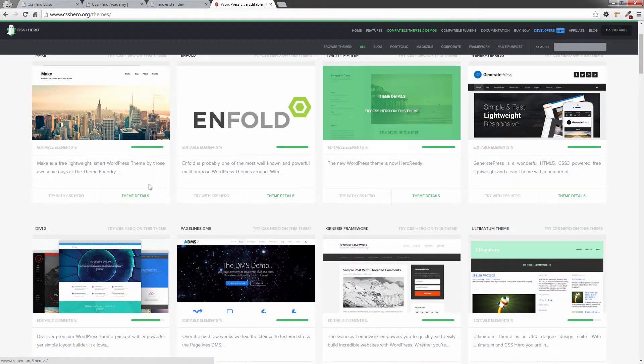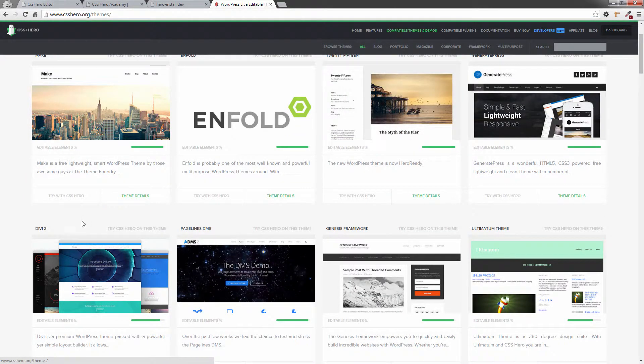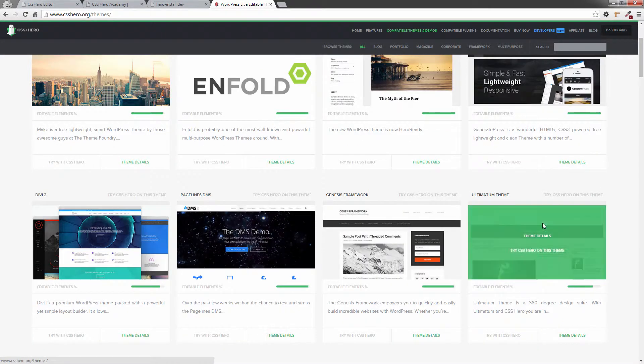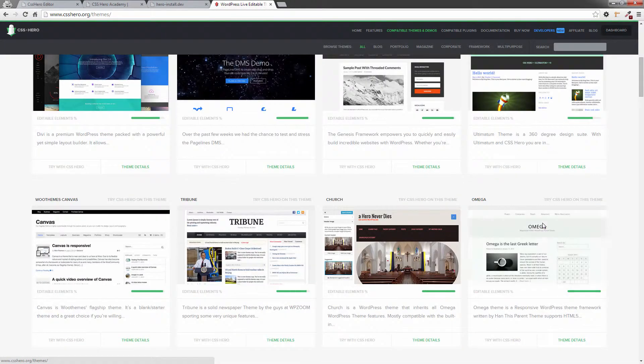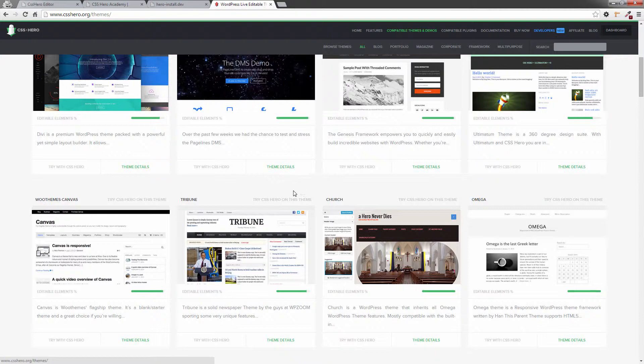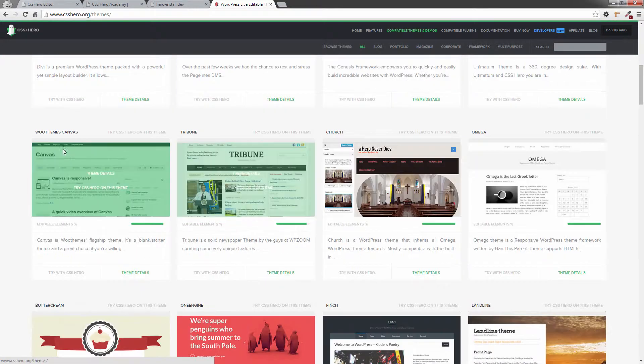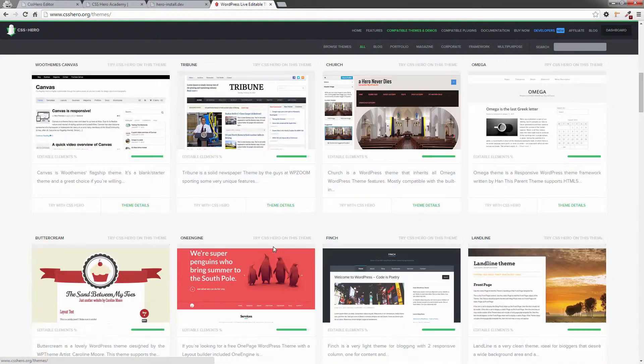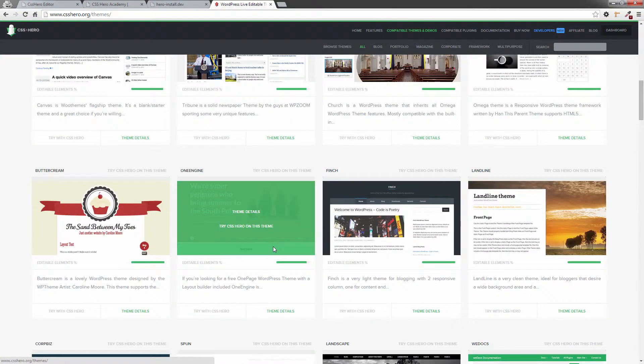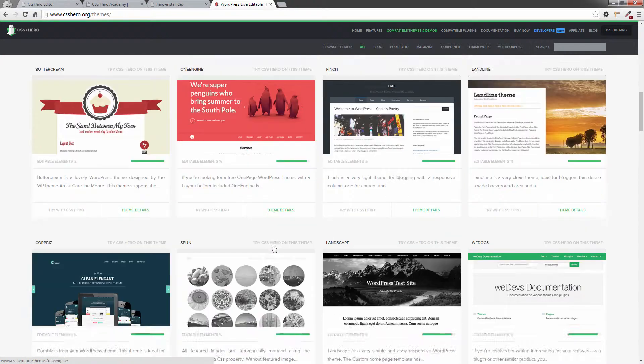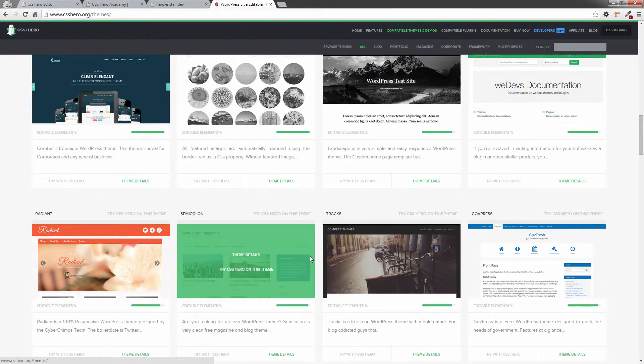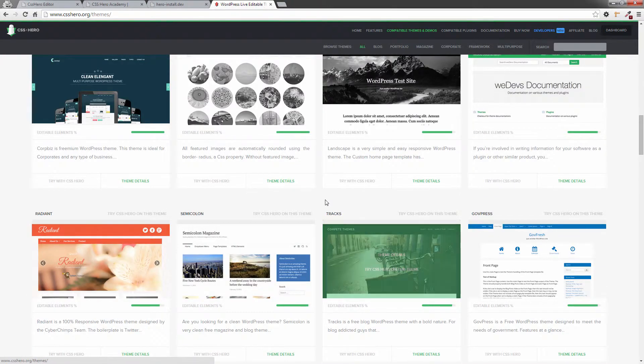Very popular Divi one from Elegant Themes, right through the Genesis Framework, Page Lines, the Ultimatum Theme. That's a huge theme in the WordPress world. And we've got so many themes here. There's the WooThemes Canvas. If we keep scrolling down here, tons and tons of themes have already been mapped out for CSS Hero.